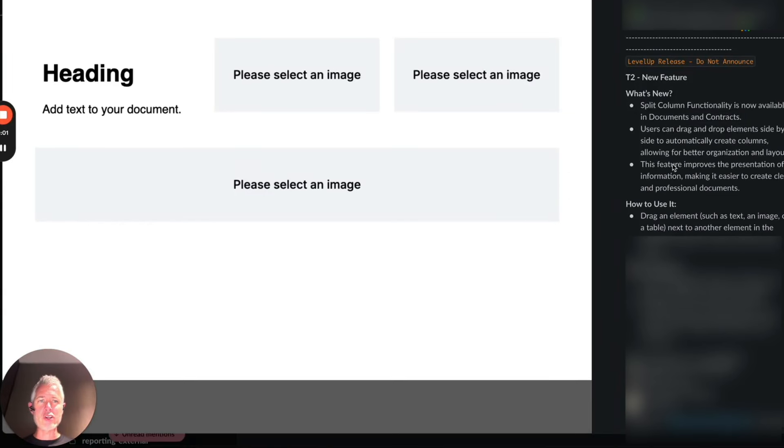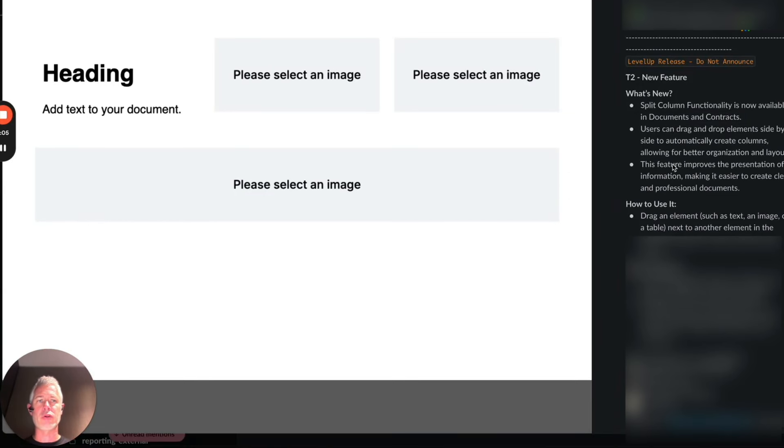Hey! Happy Wednesday everybody! Sean coming at you from High Levels! So this is an awesome update to the Documents and Contracts Builder.